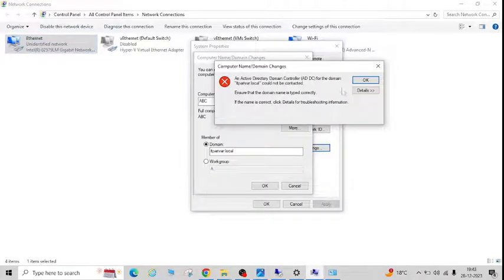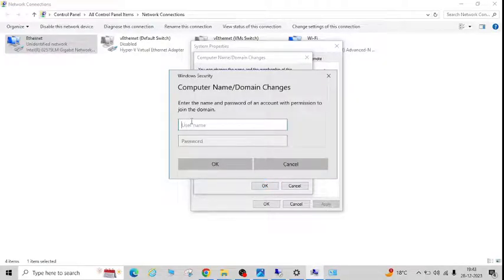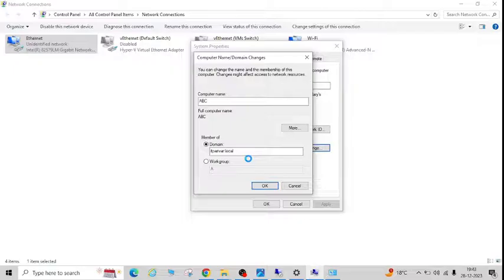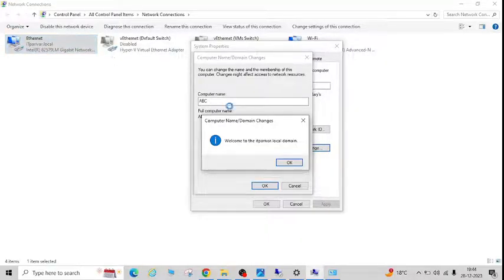Now I'll go back to the domain join option, click OK again, and click OK on the Computer Name Changes dialog. You can see it is now prompting to enter credentials. I'll enter my domain administrator account and click OK. You can see 'Welcome to the itperur.local domain' — that means this machine has successfully joined the domain. You can also see itperur.local is showing in the system properties.